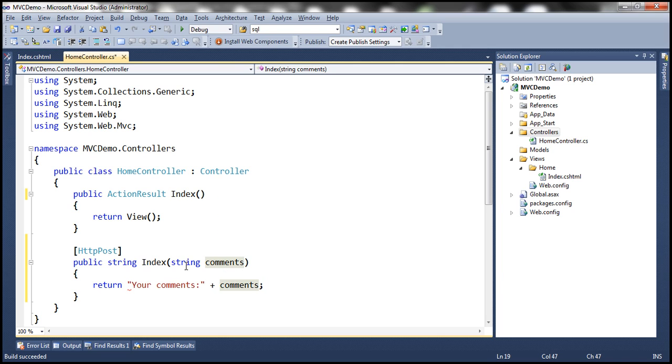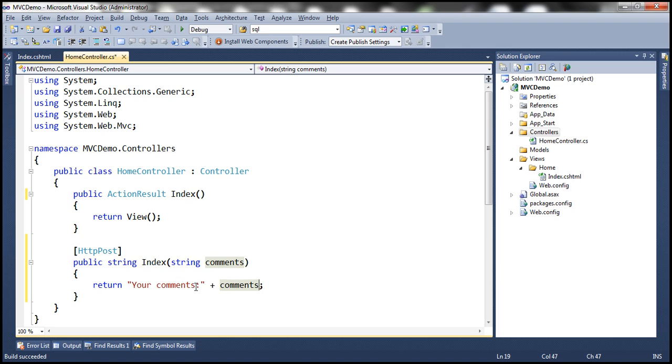So all this action method does is it receives the comments, whatever comments the user has entered, and it's going to return those comments concatenated with this word your comments. And that will be displayed back on the screen.